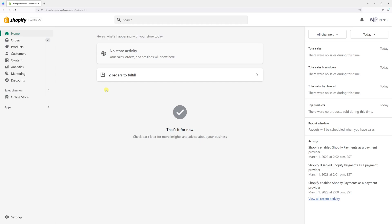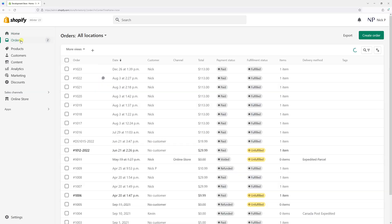In this video, I will demonstrate how to unfulfill an order in Shopify. First, we'll log into your shop admin account and then click on Orders.